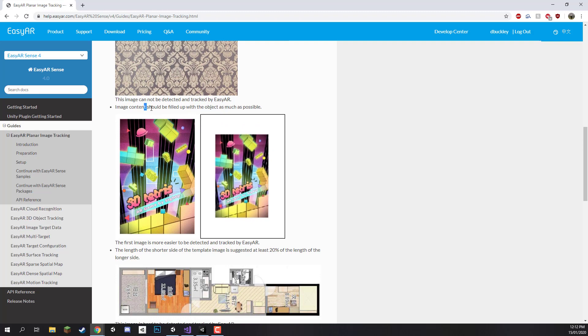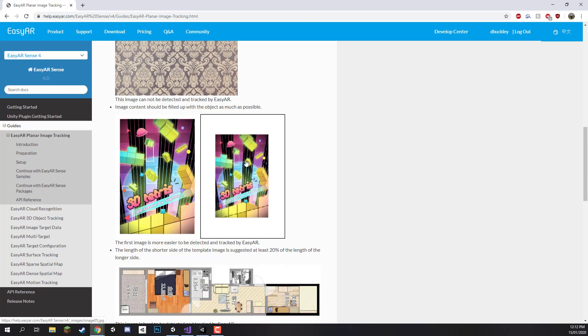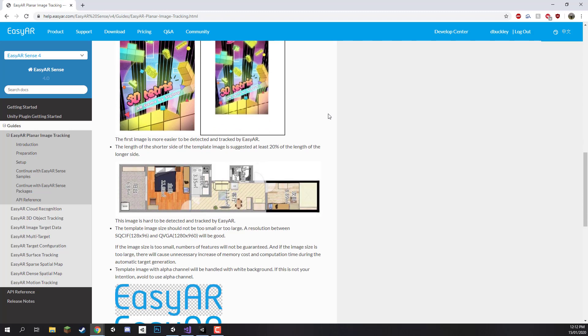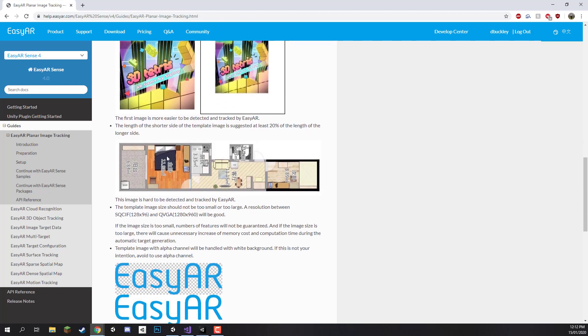You also want to be filling up as much of the object as possible, so having quite a big margin isn't that good, and also maintaining an image that is rather square or rectangular. You don't really want a long image like this as your image target as it really tries to track much more square objects.